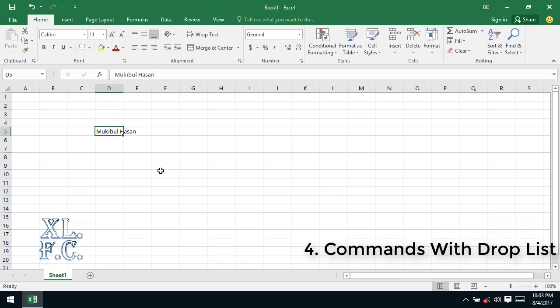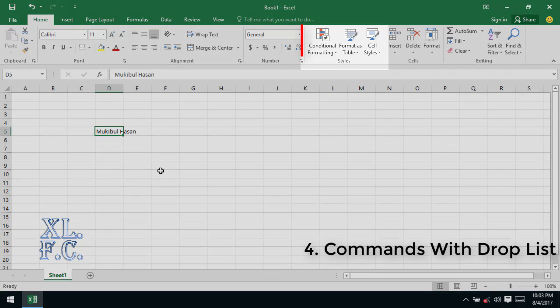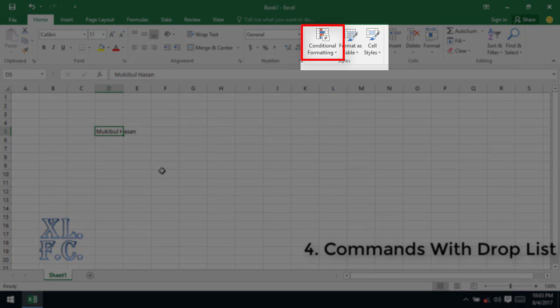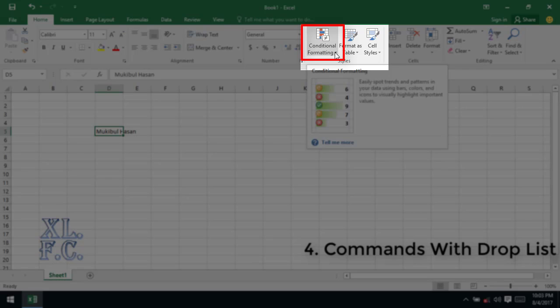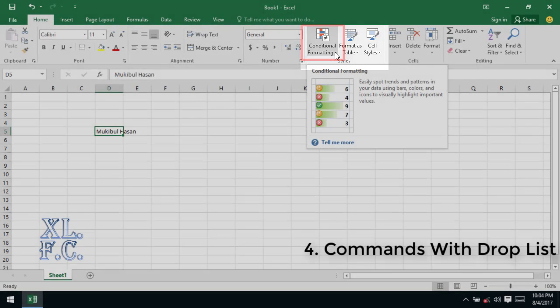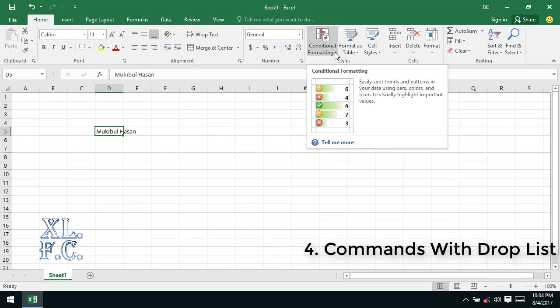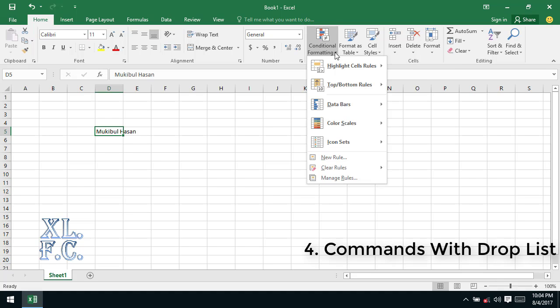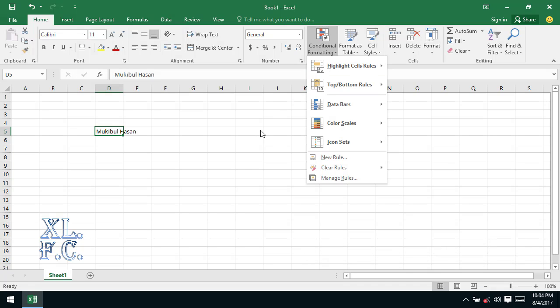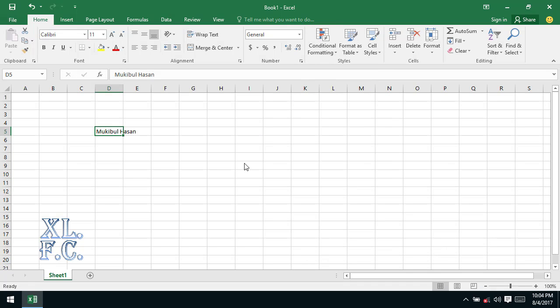Commands with droplist: this type of commands have only droplist in them. When you click on them an additional droplist comes down with some more functionality. To find out this type of commands you will have to look at the home ribbon then go to middle right position. Here you will find a command titled with conditional formatting. These are not actually a command, you can think it like a gateway to access more commands. If you click on this, you will find more additional commands in the drop down list.